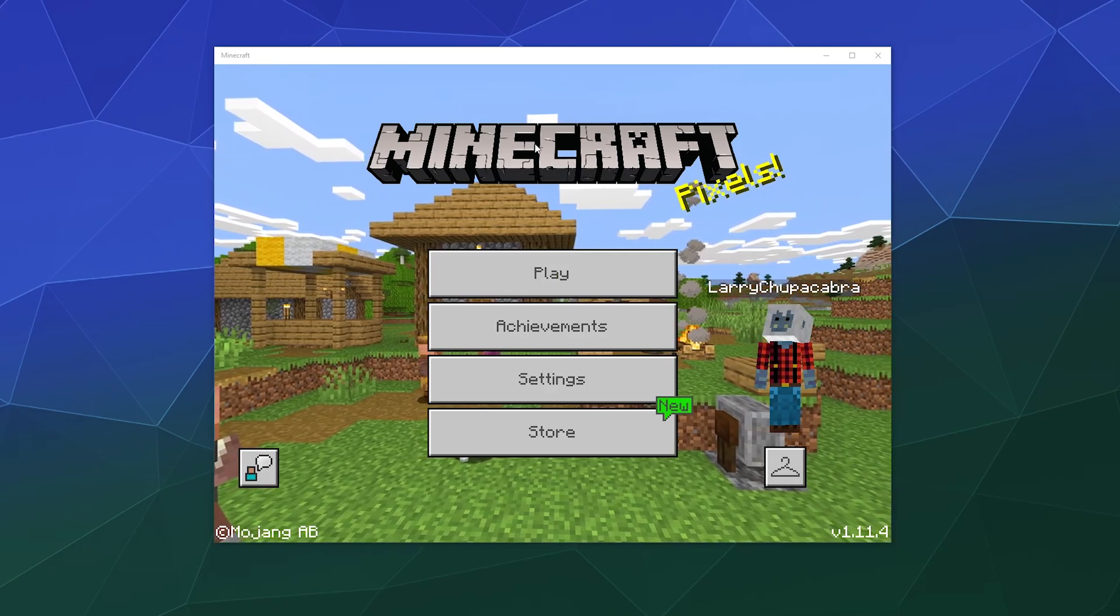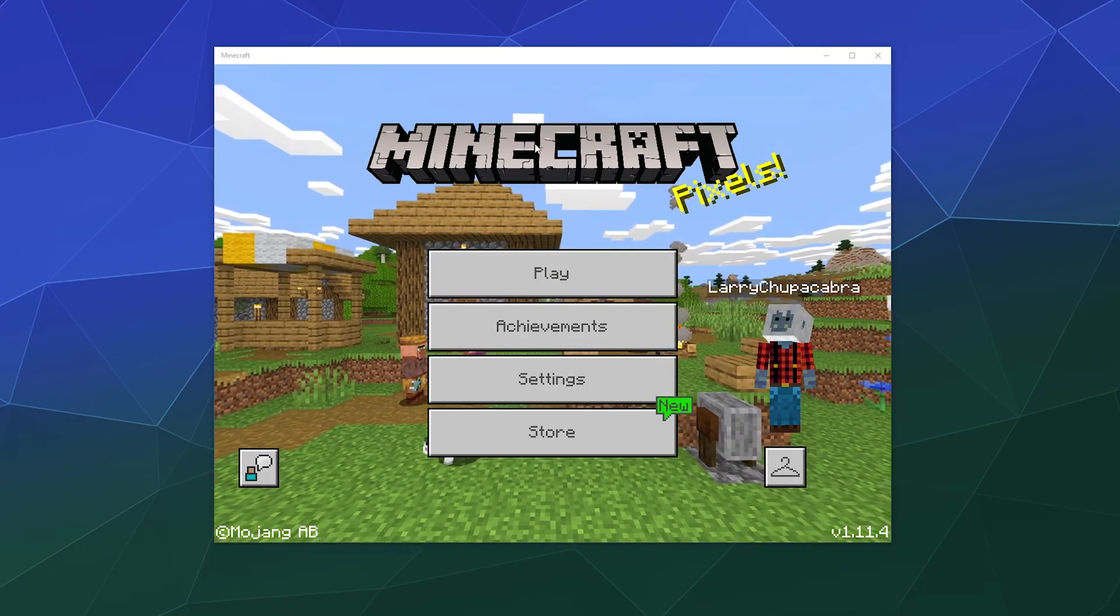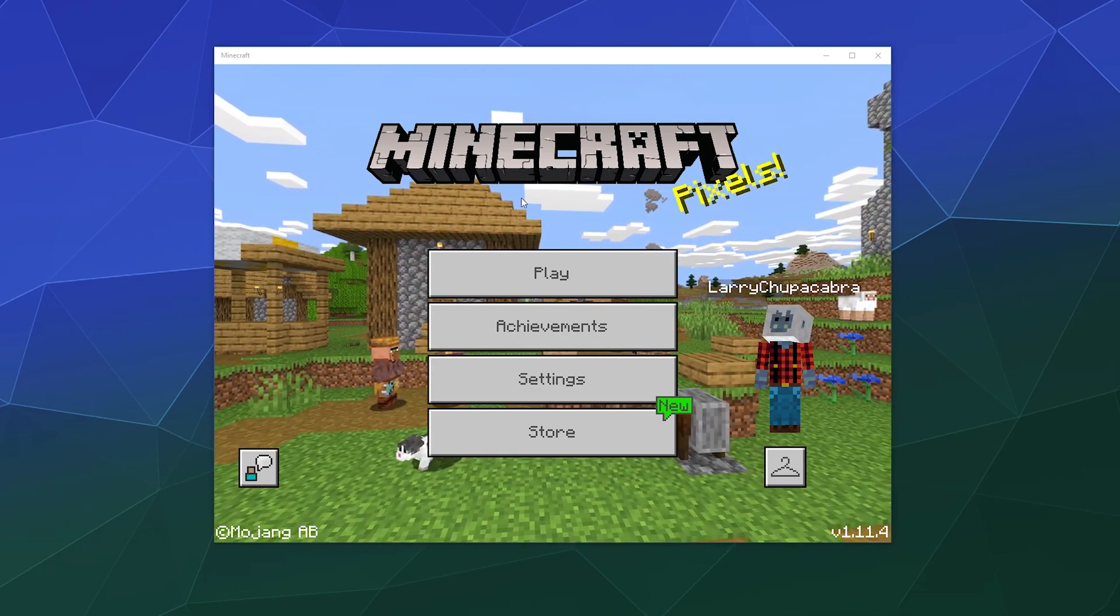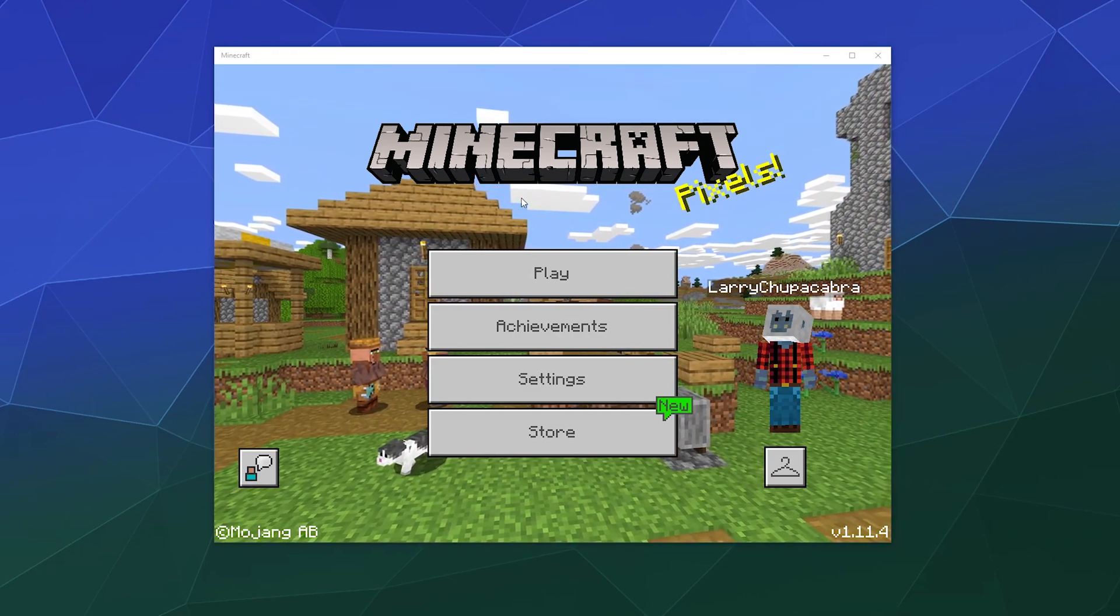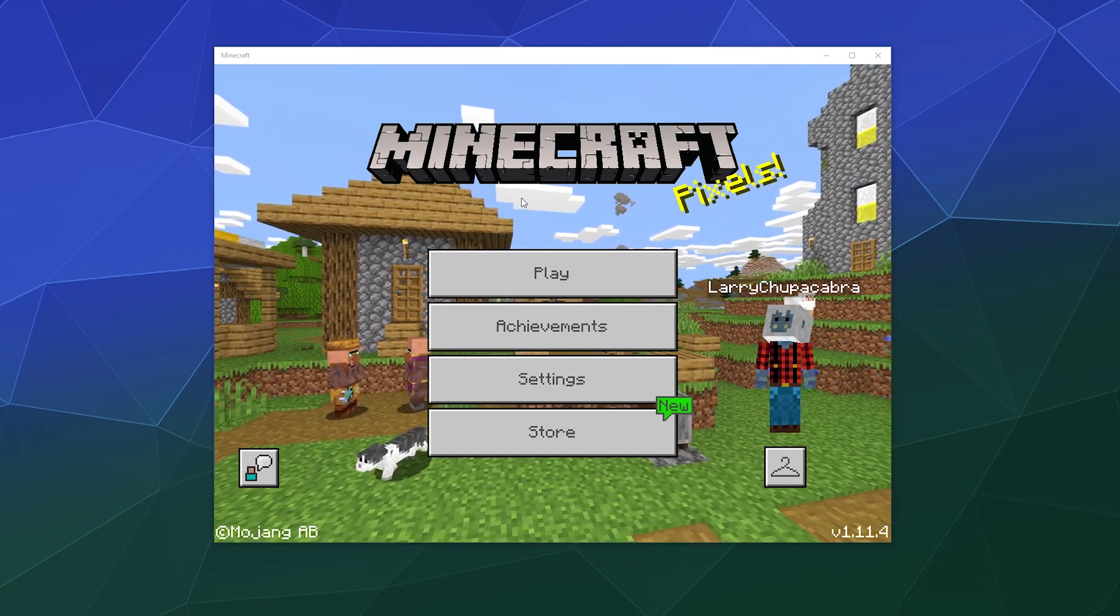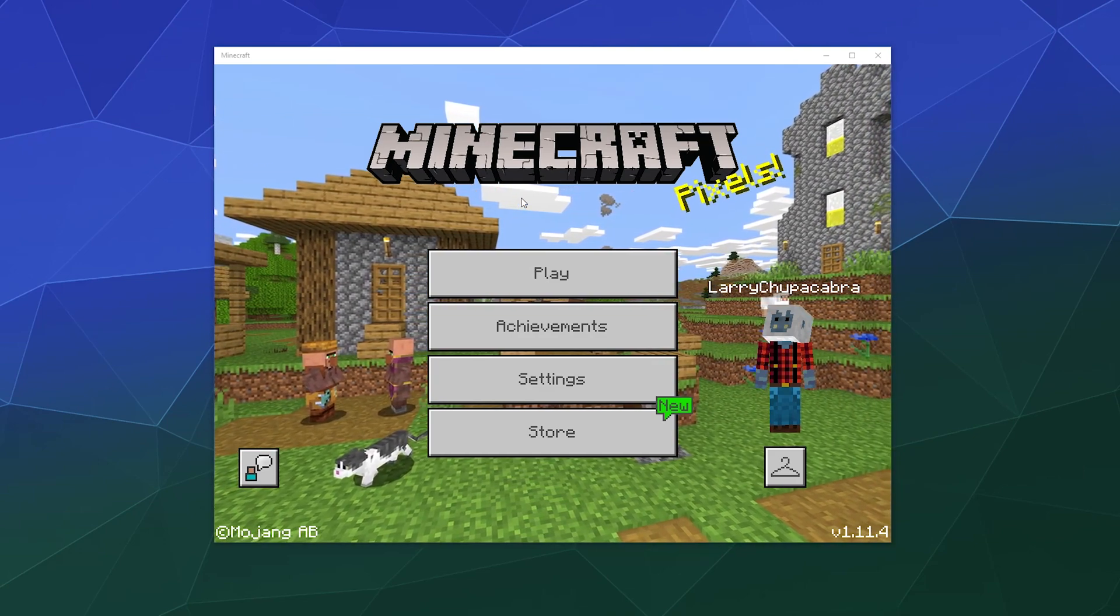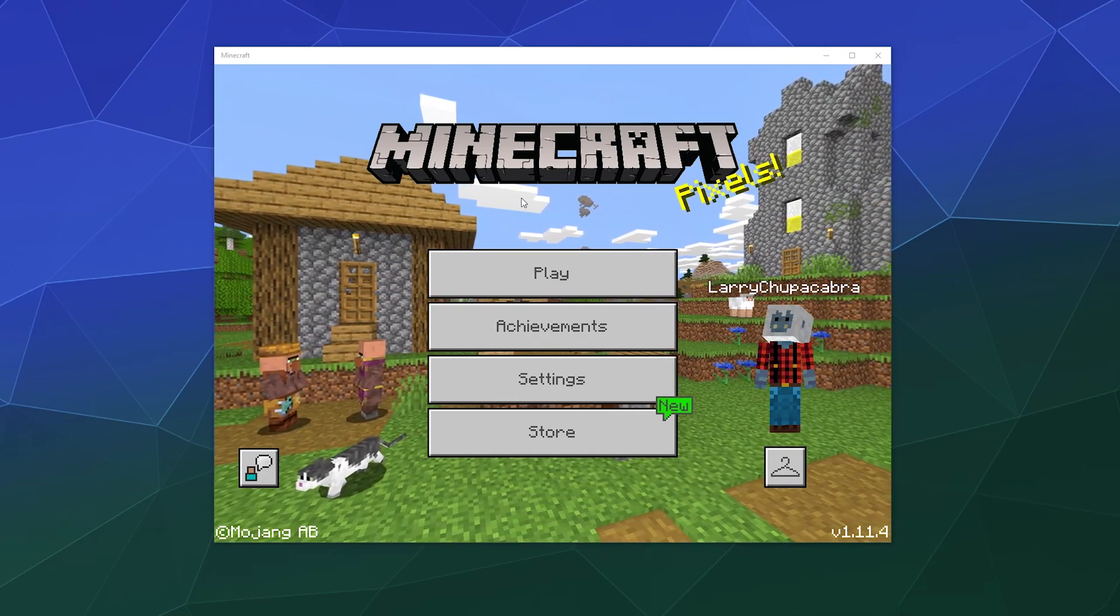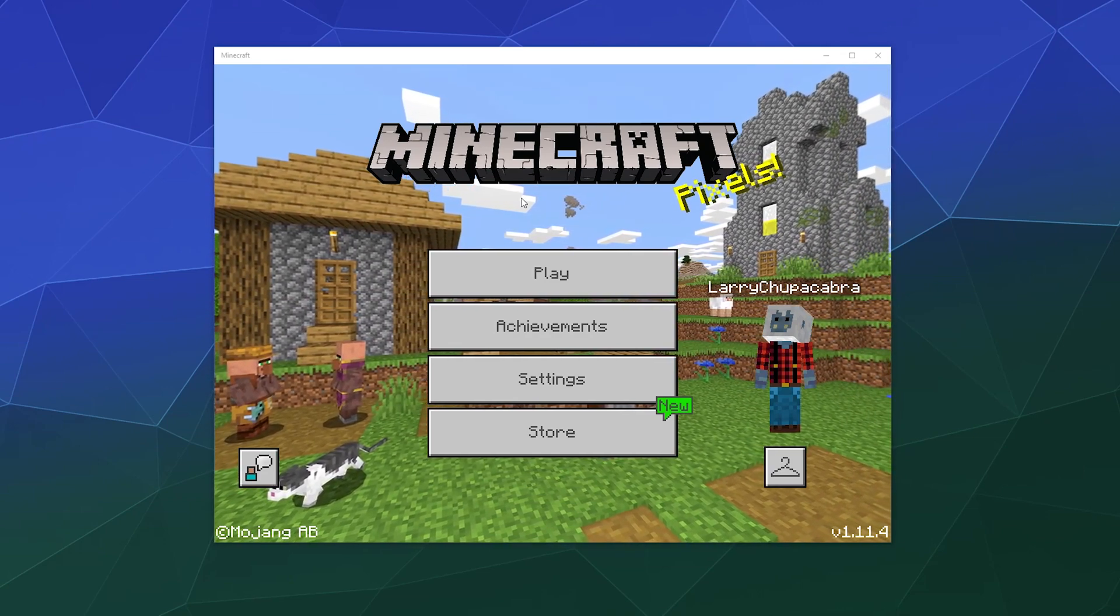Alright, welcome back ladies and gentlemen to the Chupacabra Tutorials channel. I'm your host Larry, and today I'm going to show you how to activate the VR function inside of Windows 10 Bedrock Edition of Minecraft.